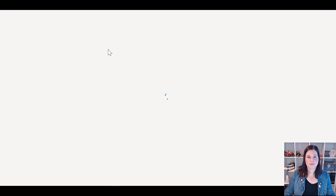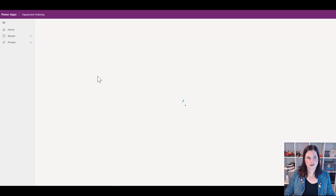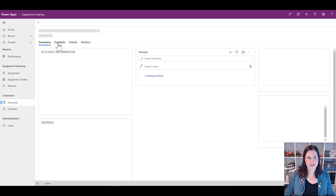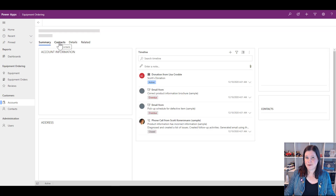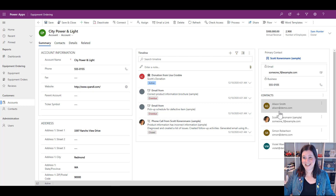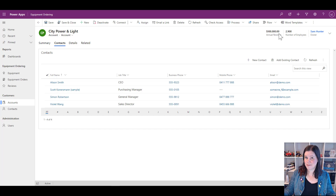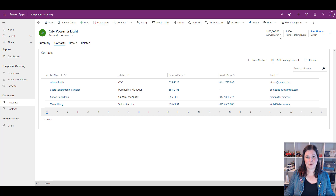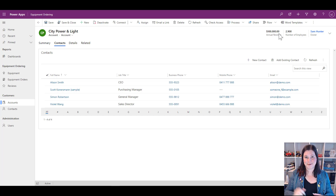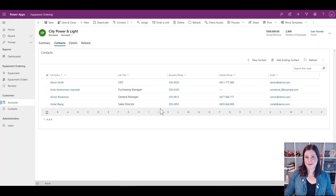I'll hide the default label on the new subgrid control and add a nice heading at the top. Save and publish. Going back into my account and refreshing, I can see the new Contacts tab on the form. I now have my subgrid view displaying that list of related contact records with all the columns I defined, with all the same sorting and filtering options available.